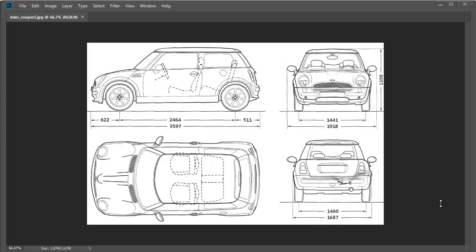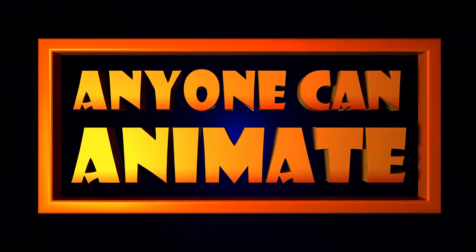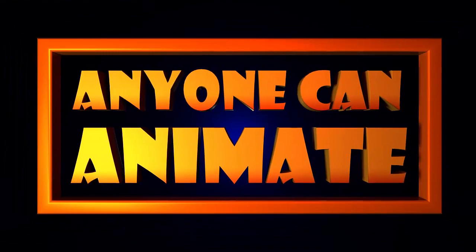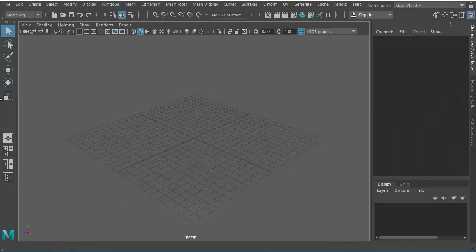Hello everyone, welcome to this tutorial series. We're going to create the Mini Cooper car model in Maya 2017. We will use this picture as a reference — it has the front view, side view, top view, and back view. The first job is to bring this picture inside Maya.